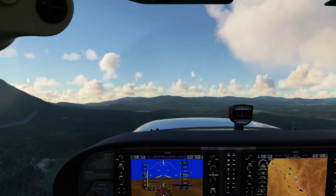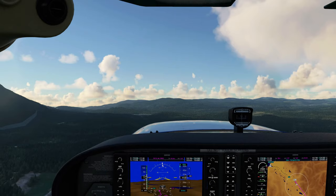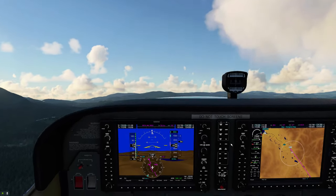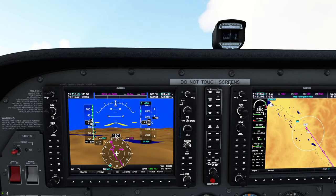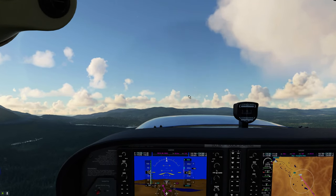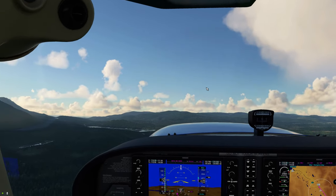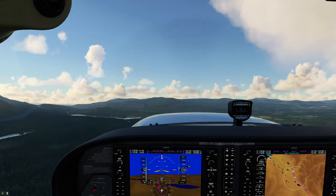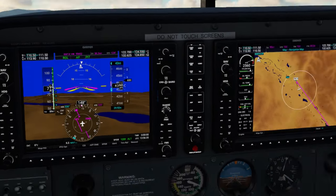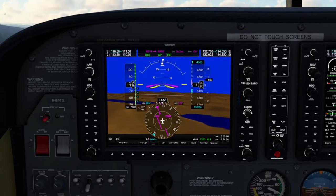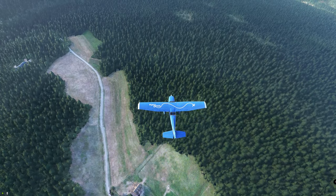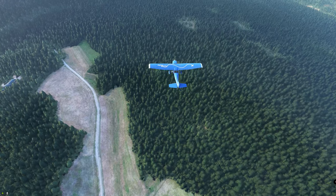We'll no longer be transmitting on the Crystal Lakes guard frequency. Now we activate COM2 on the radio — hitting COM2 allows us to listen to both COM1 and COM2 simultaneously. We programmed the ATIS frequency for our arriving airport, so we should start hearing it soon. Engaging the autopilot in altitude hold mode, climbing up to 4,400 feet.